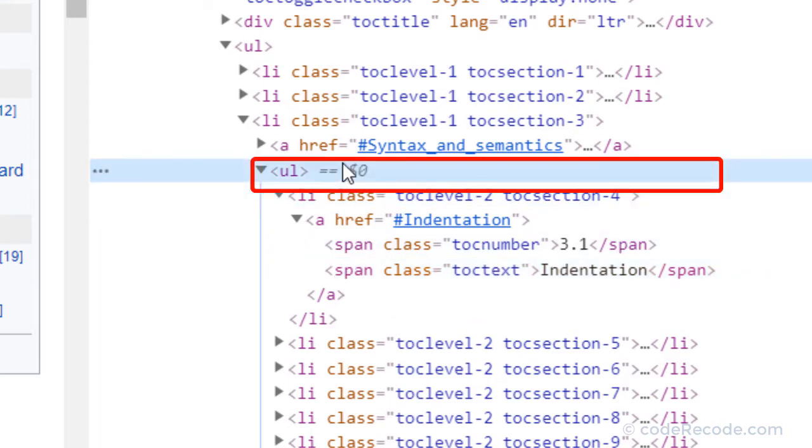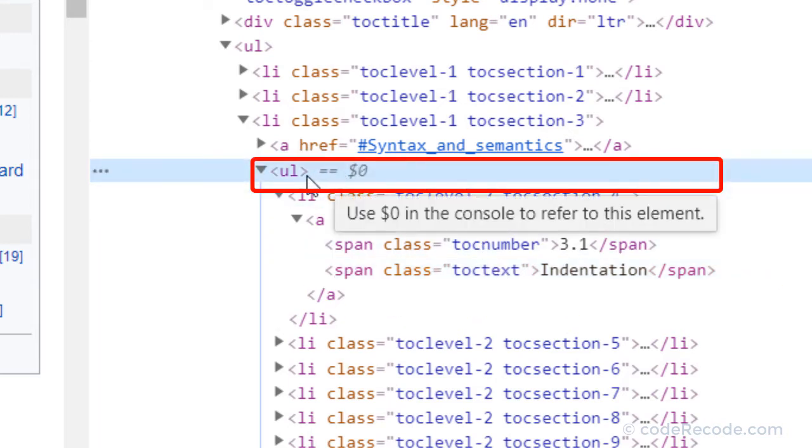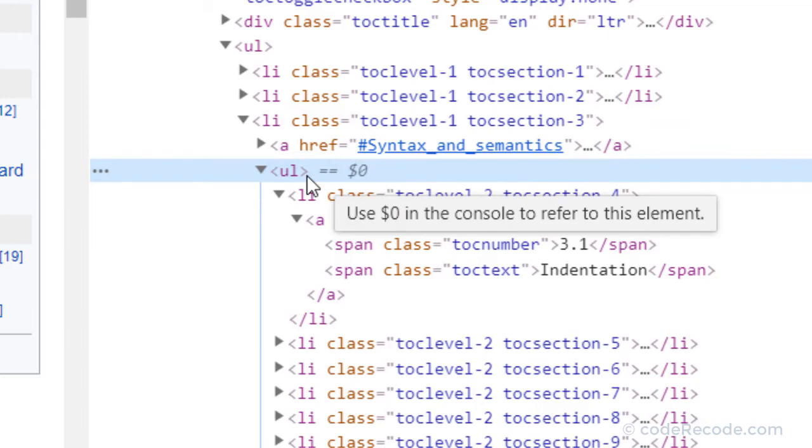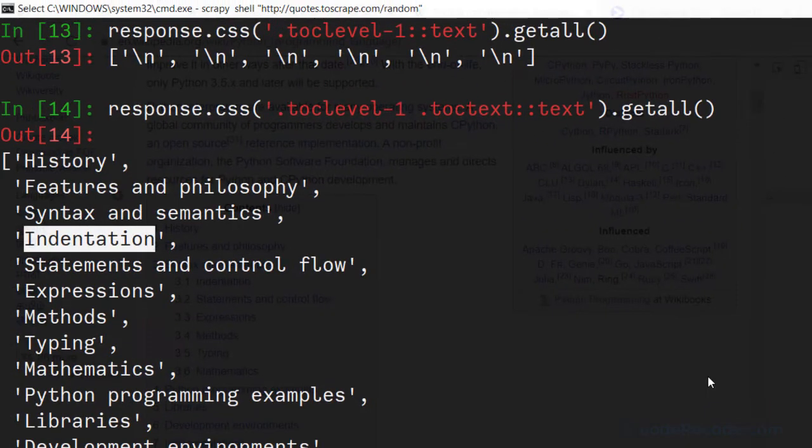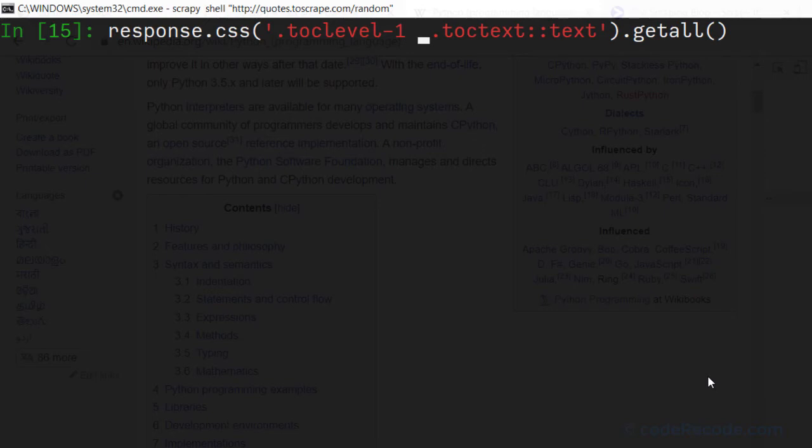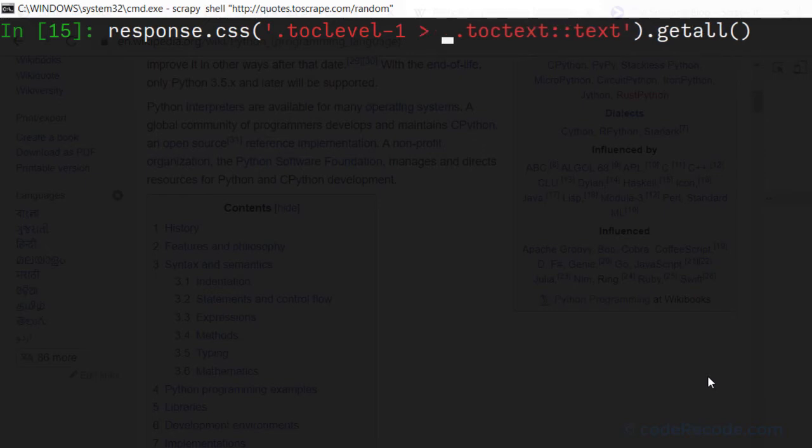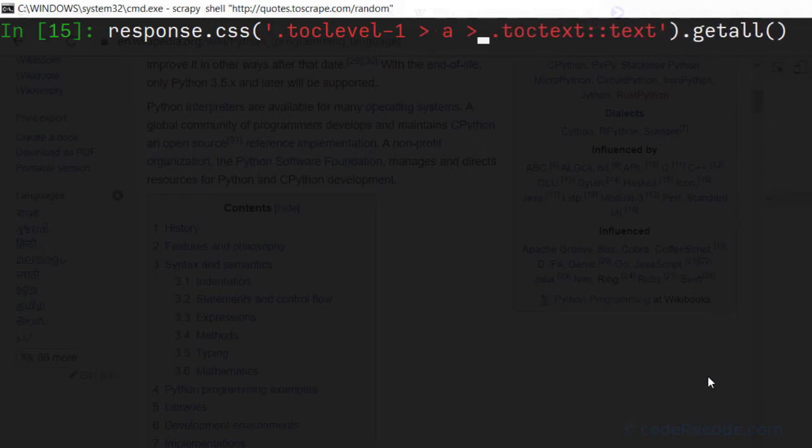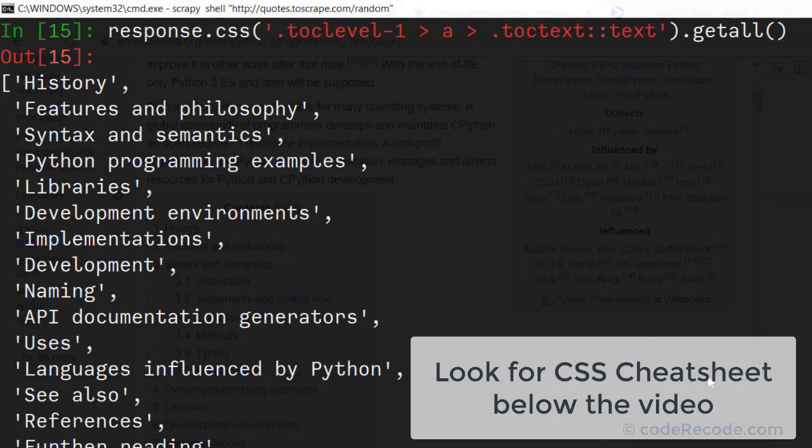If we inspect it, we'll see that this is TOC text. But this itself is in a separate UL. So what we can do is we can modify this selector and put this greater than symbol. So what it does is it will select only the children.